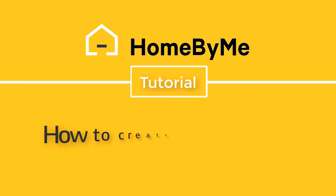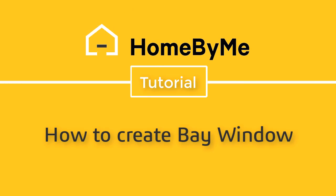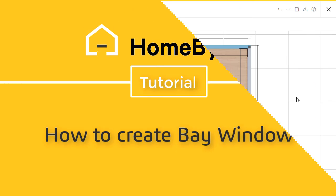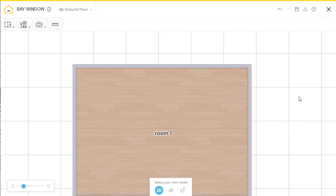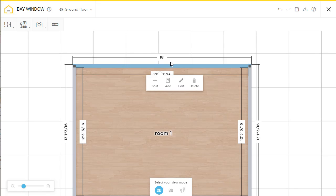Hello, today I'm going to show you how to create a bay window. This is a simple room project.